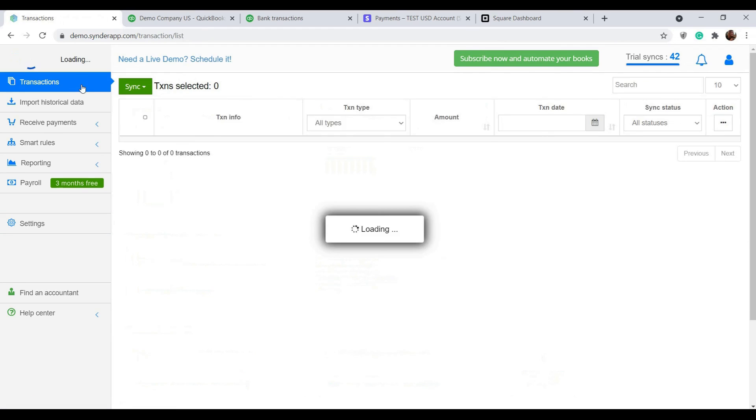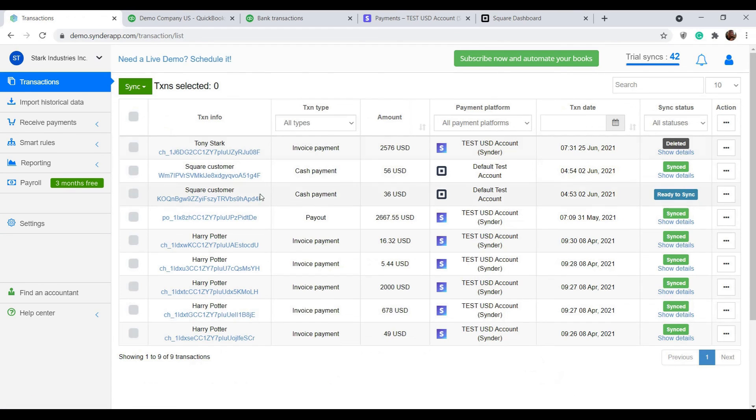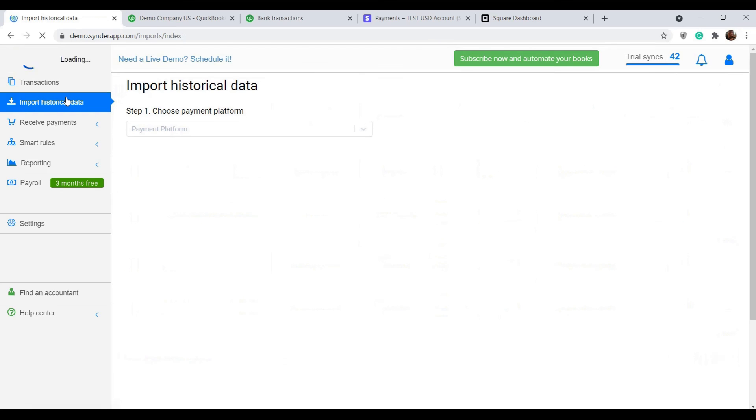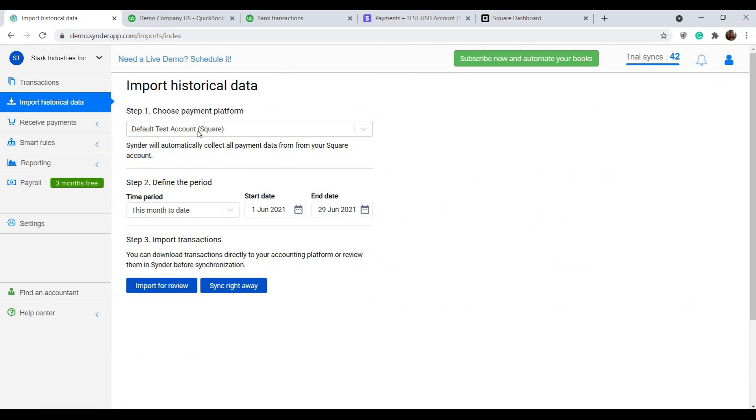Do not worry if you don't see all of your transactions in this list. You can import historical data by clicking this menu option on the left.